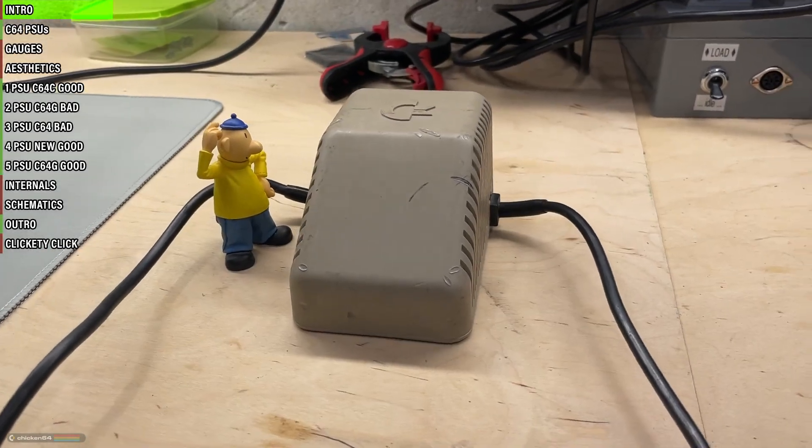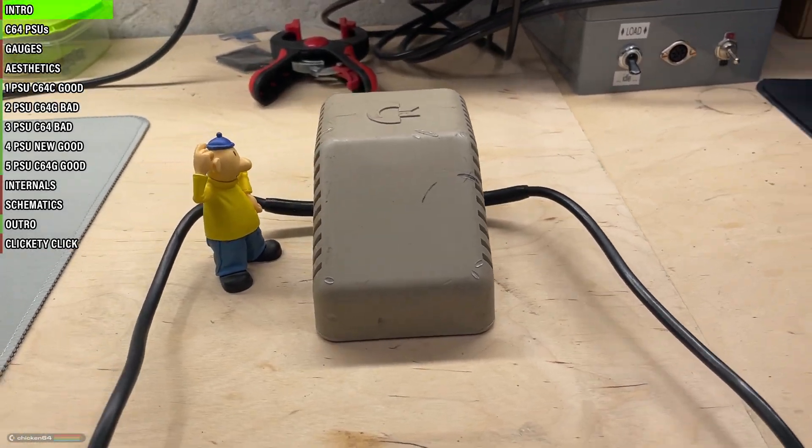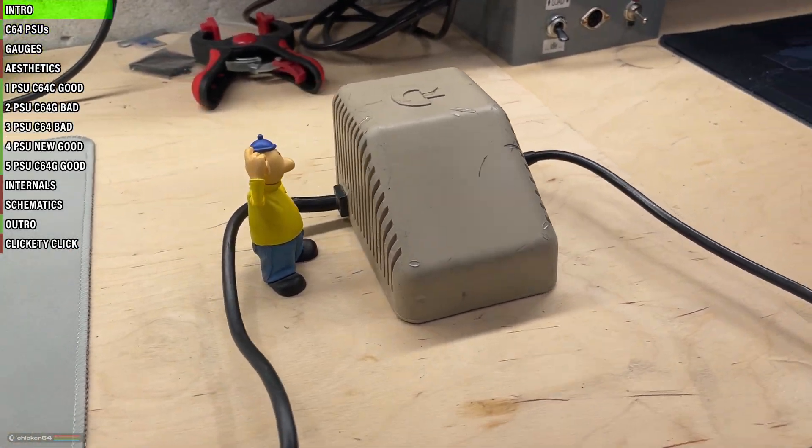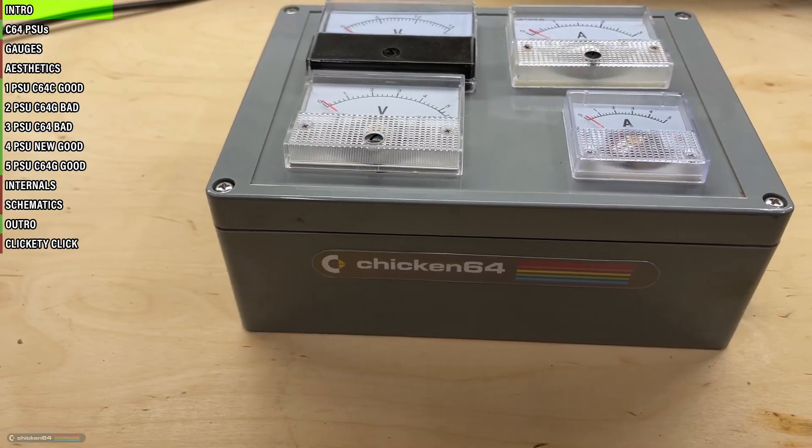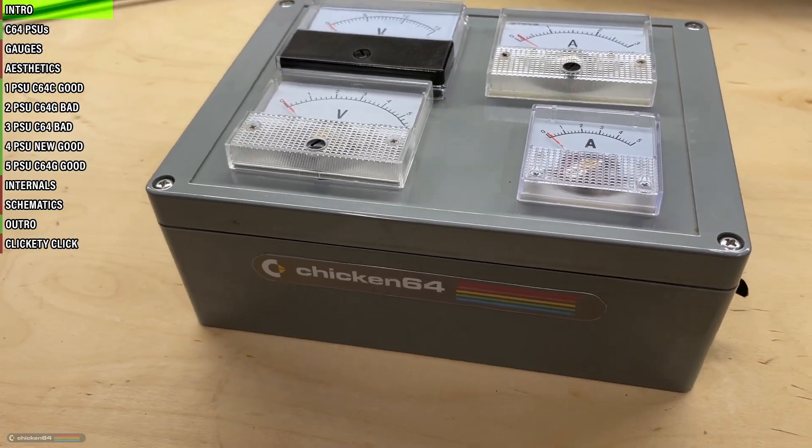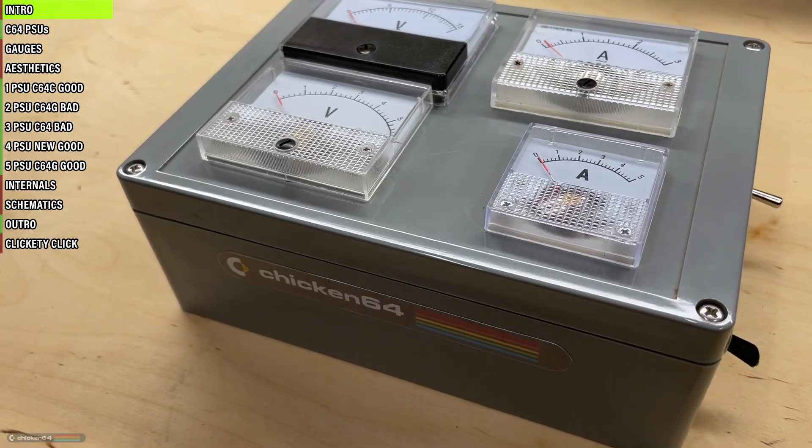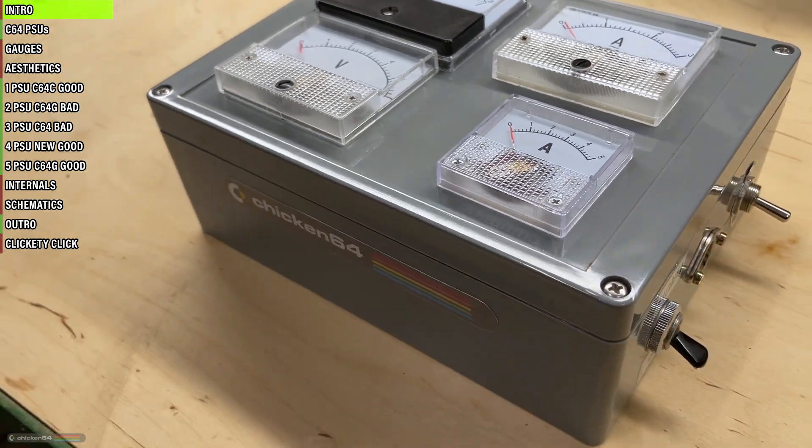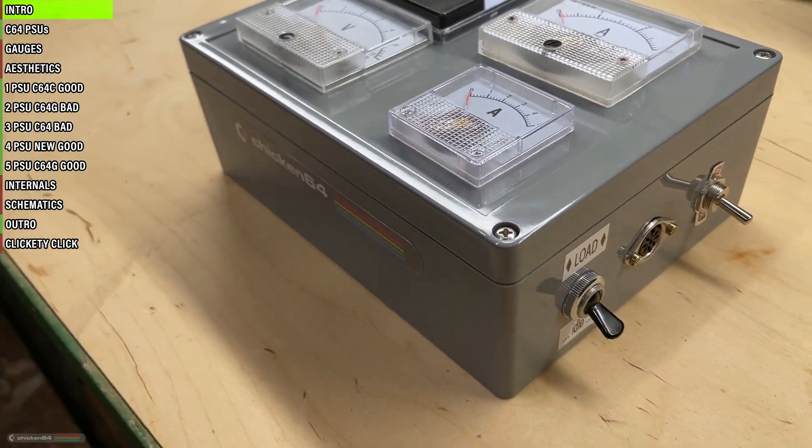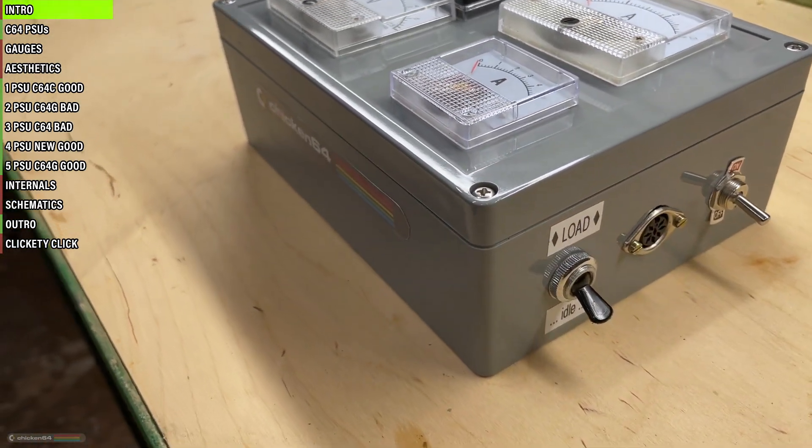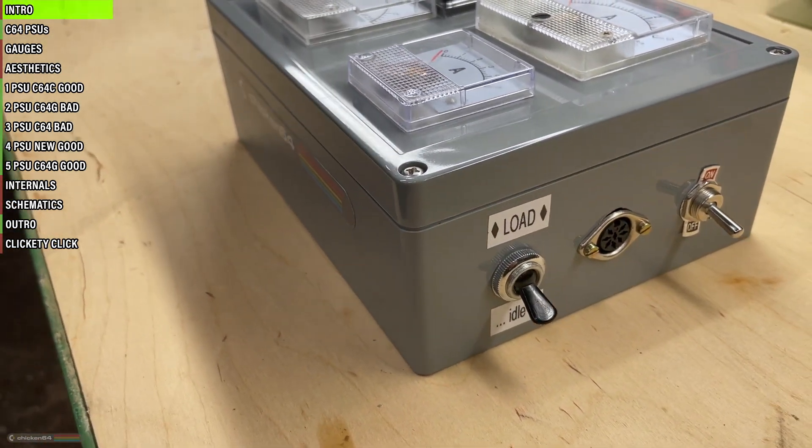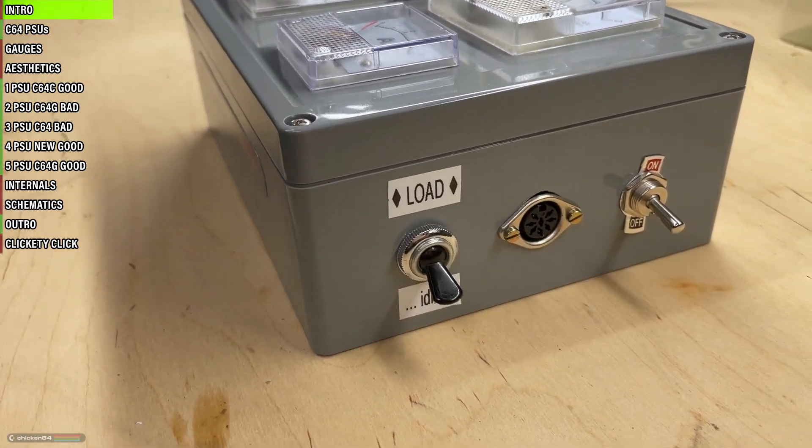I wanted a quick way to test Commodore 64 power supplies, so I made this device. It measures the voltage on the power supply's output before and after applying one amp of load.